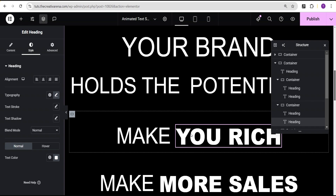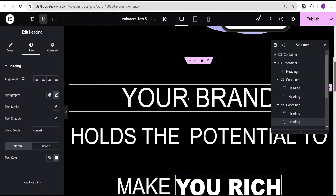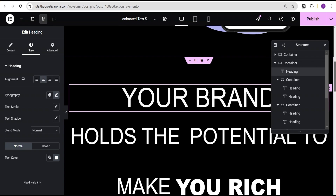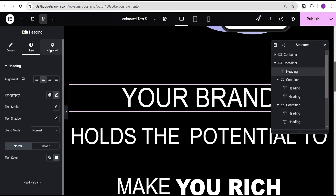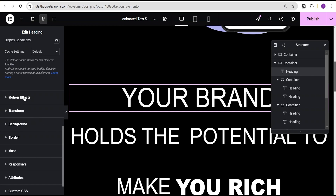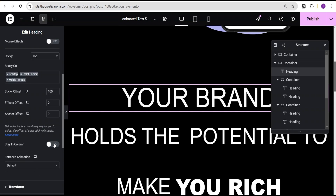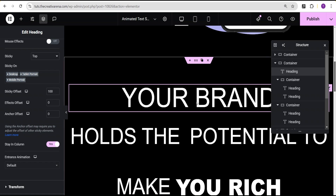The next thing we're going to do is add our animation — to animate this particular text. To give it that wonderful scroll animation, we'll come over to the first text, go to advanced settings, and for the Z-index we're going to give it a value of 1. Then under motion effect, for sticky we'll set it to stick to the top, sticky offset value of 100, and stay in column toggle to yes.